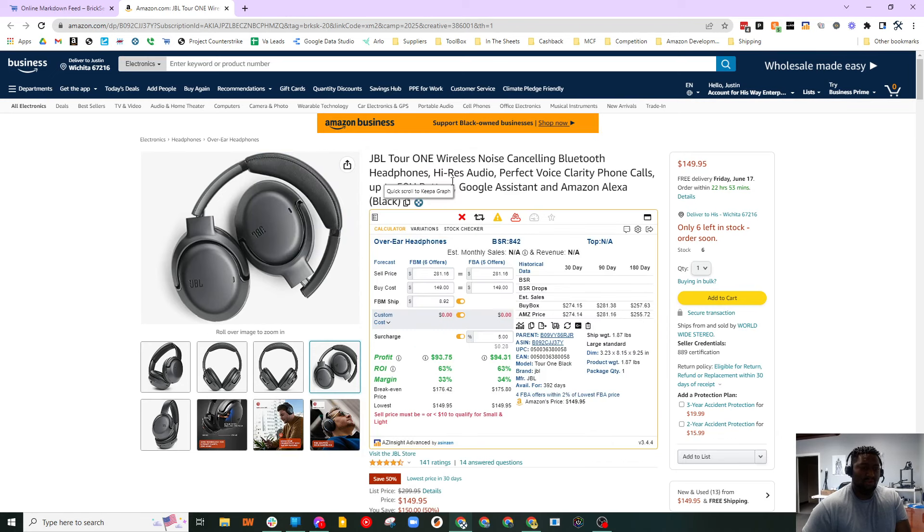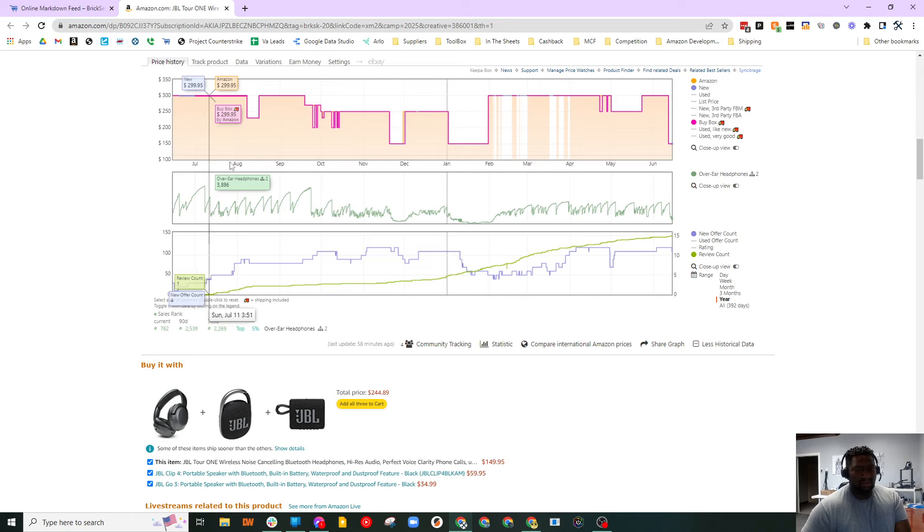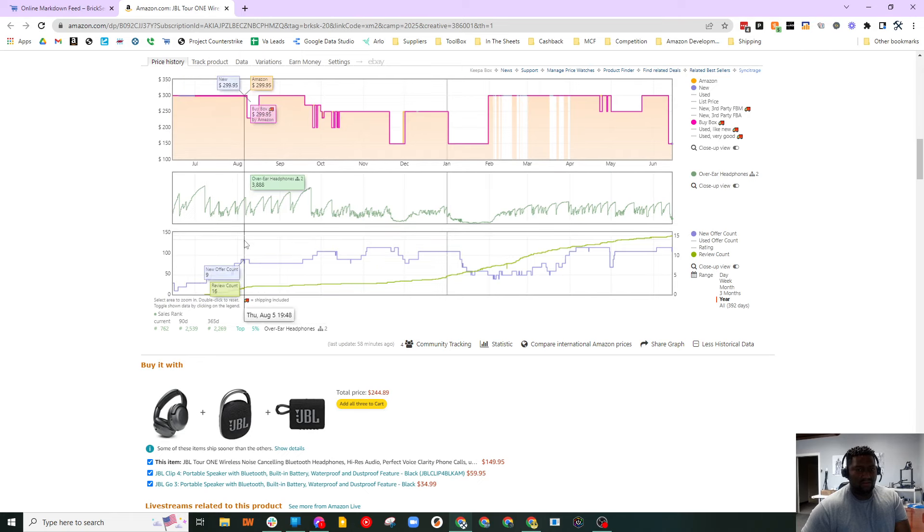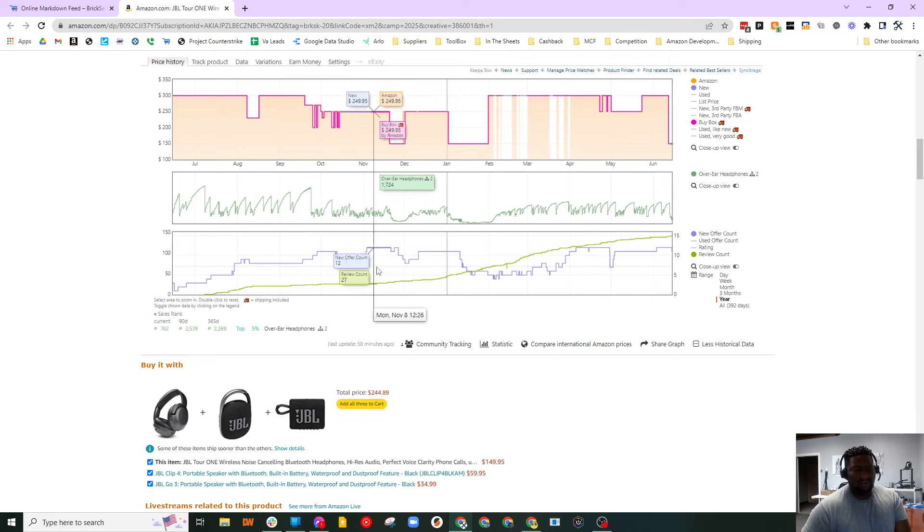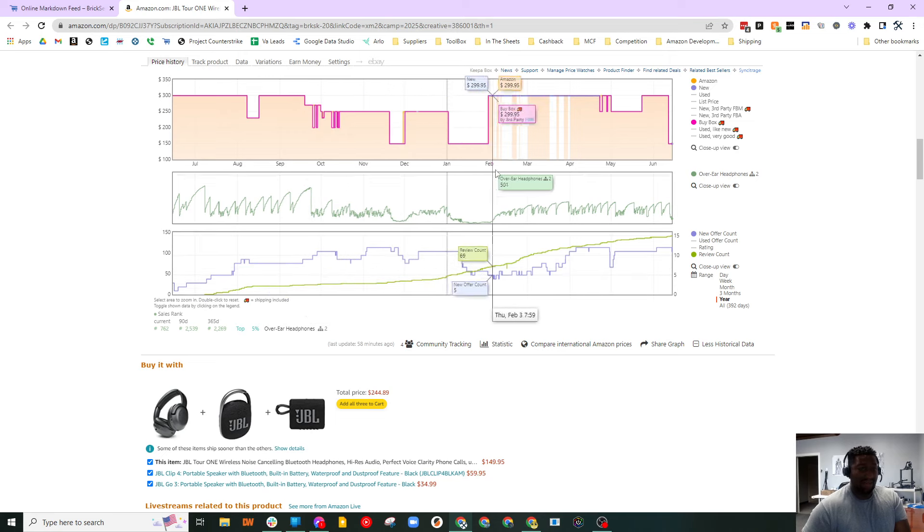But more importantly than that, if we look at Keepa, look at what we see. Obviously, sales rank is turned off or they're not tracking it, but we see this movement in the offer count. We see sellers going down and coming off.